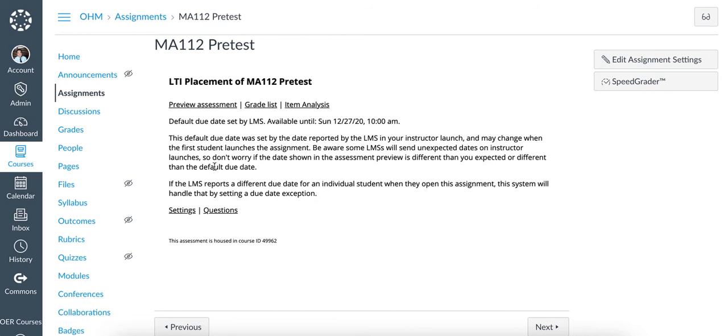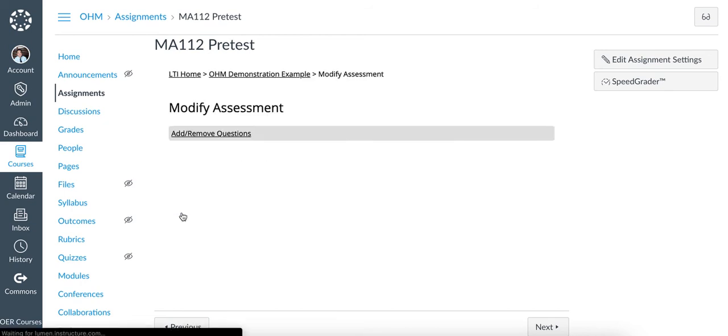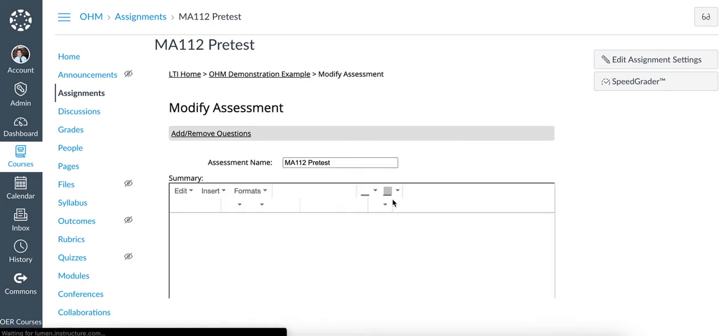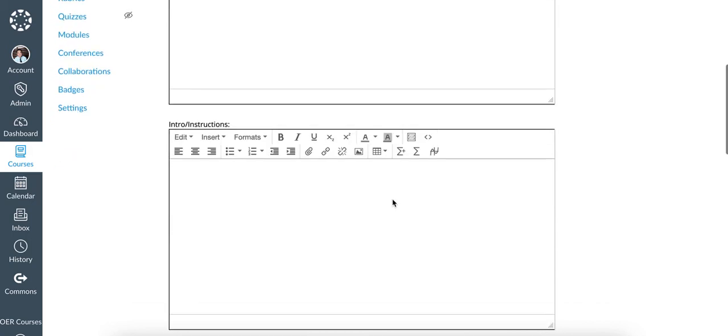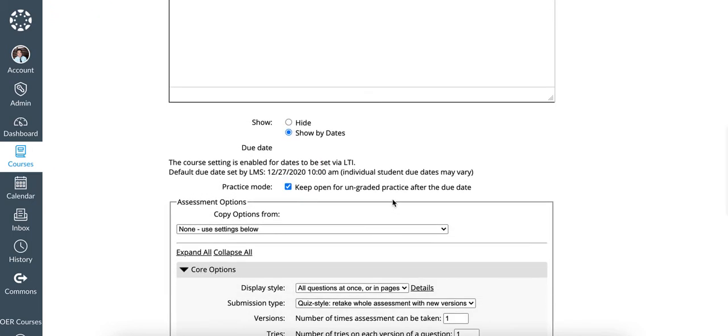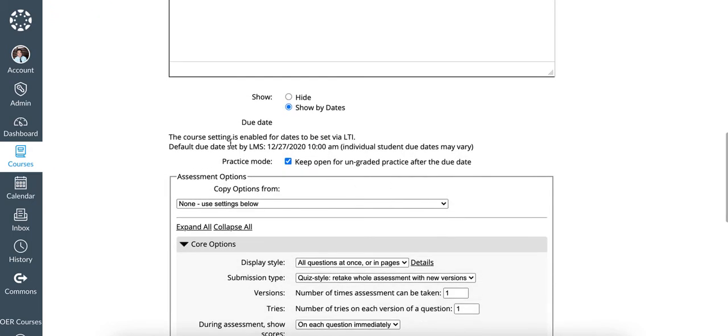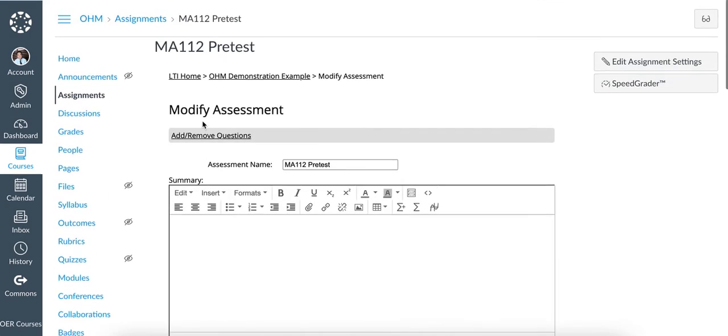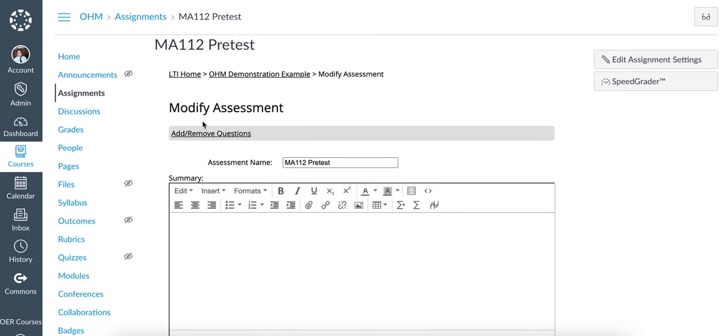If I try to go into settings and change the due date within the assignment, notice that the option has been disabled because the only way to change the due date is from directly within Canvas. Now how do we change the due date in Canvas? Let's go back to the Assignments tab.